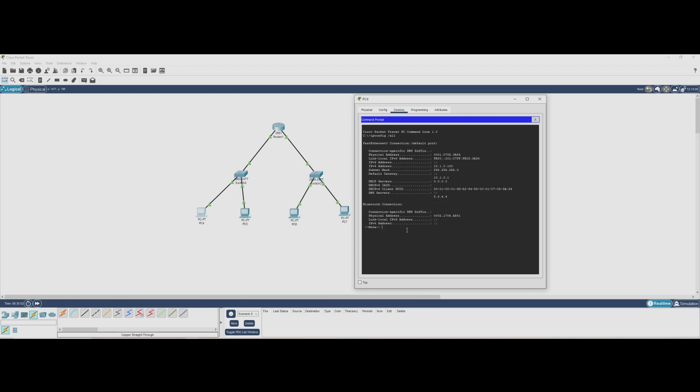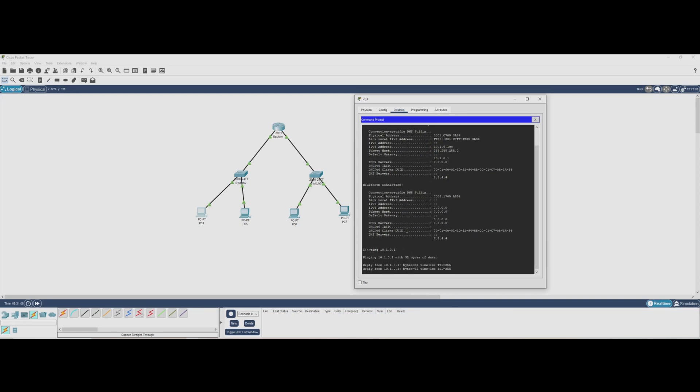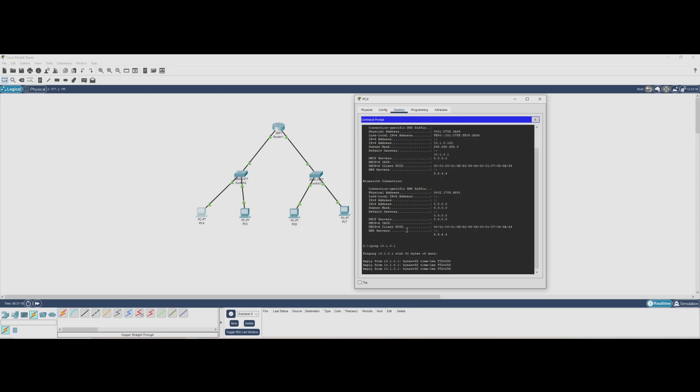Now that we confirmed our settings, let's test the network connection using the ping command. We'll start by pinging our default gateway to ensure the PC can communicate with the router. If everything is set up correctly, we should see replies from 10.1.0.1 confirming that our PC can reach the router. And as you can see, it is a success.